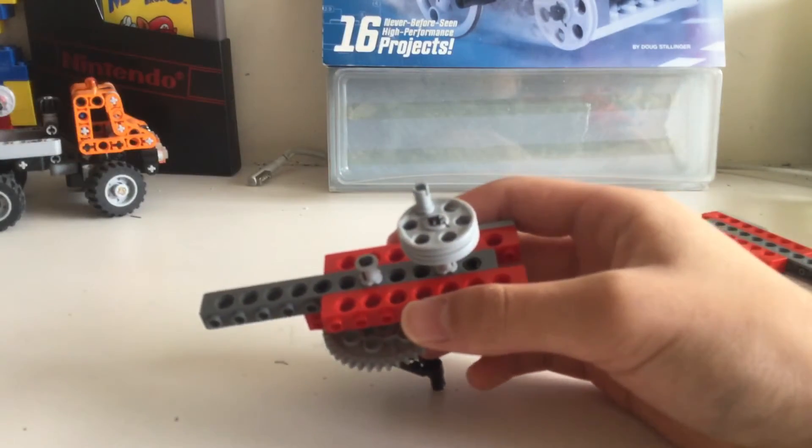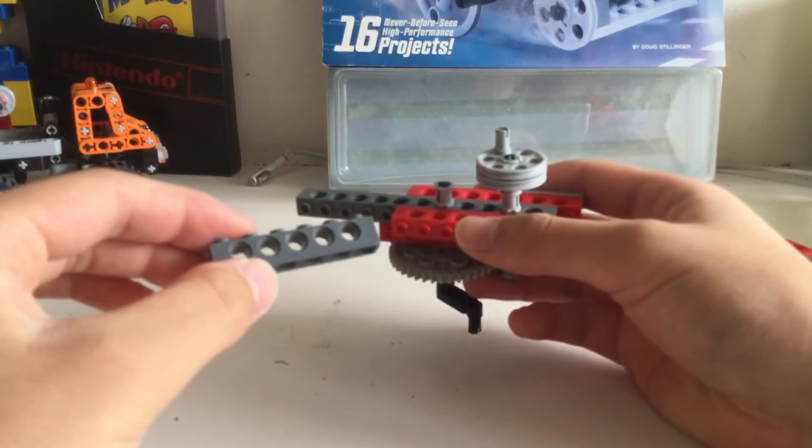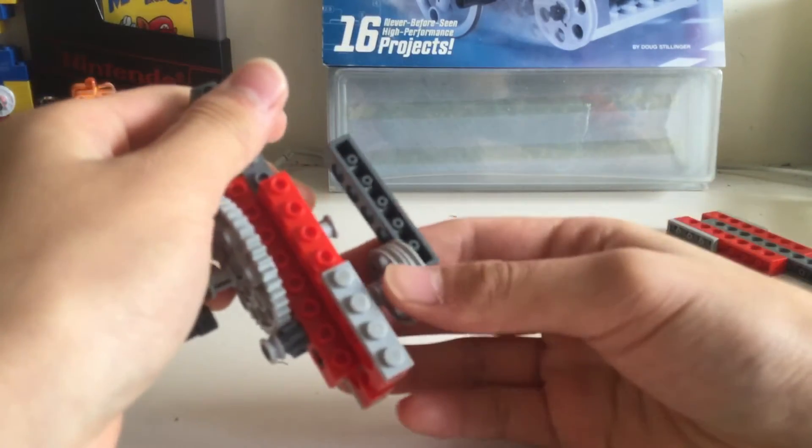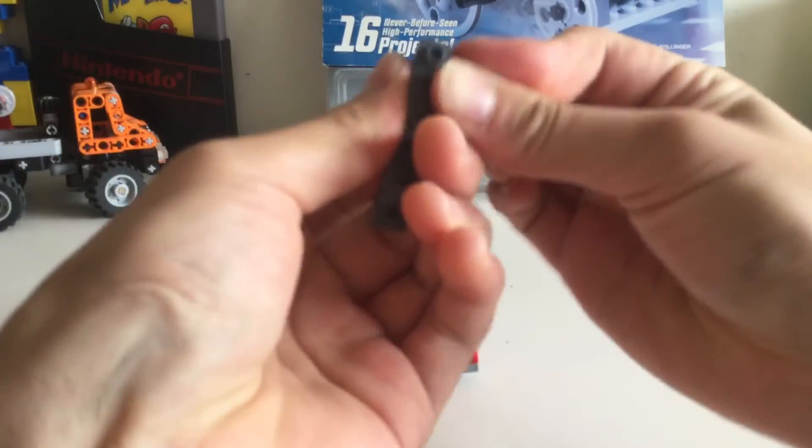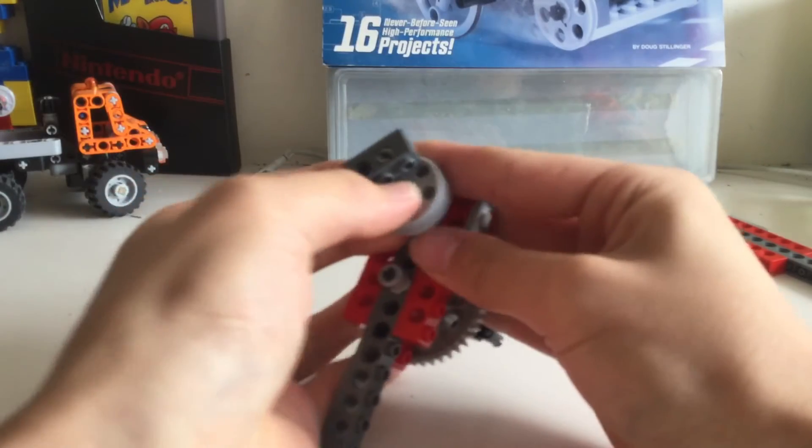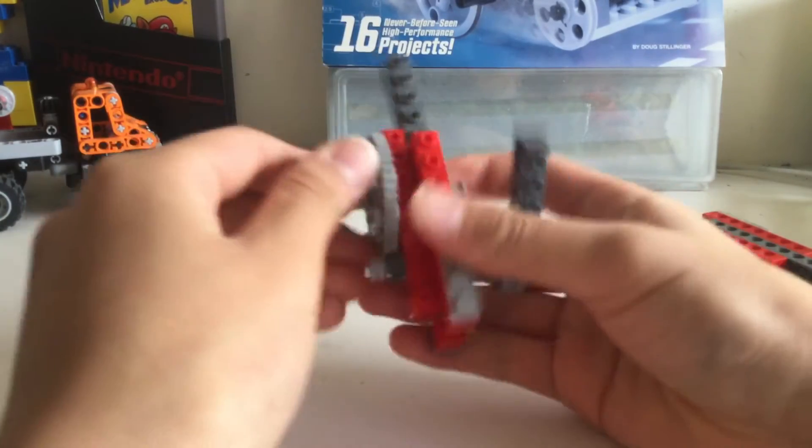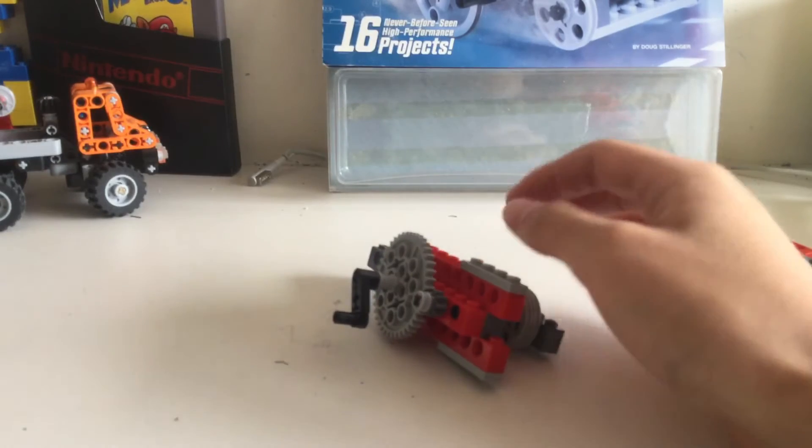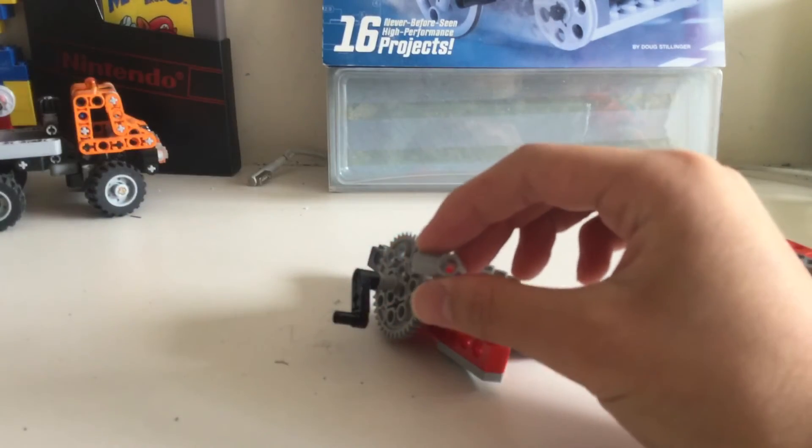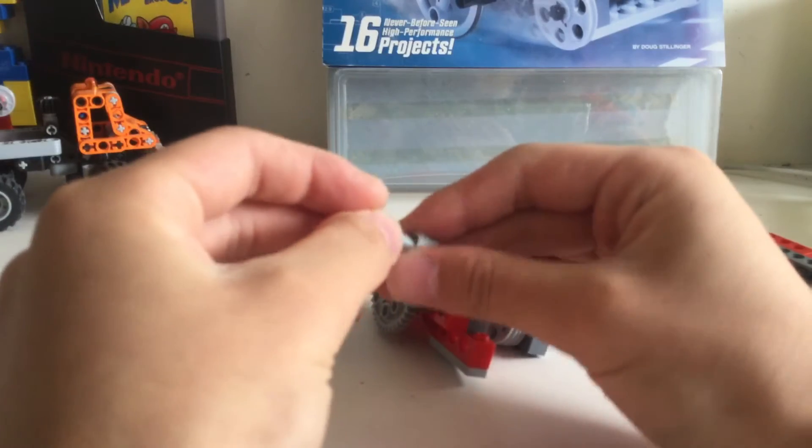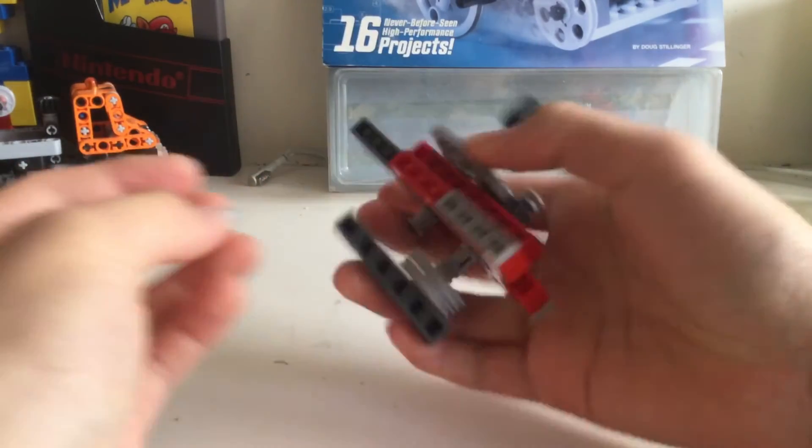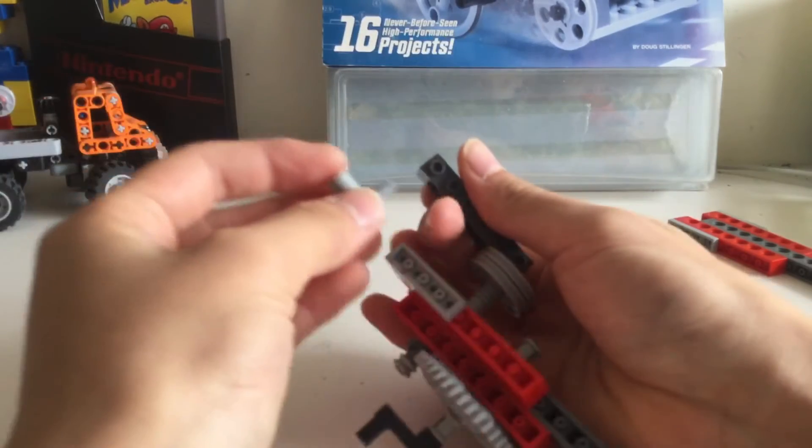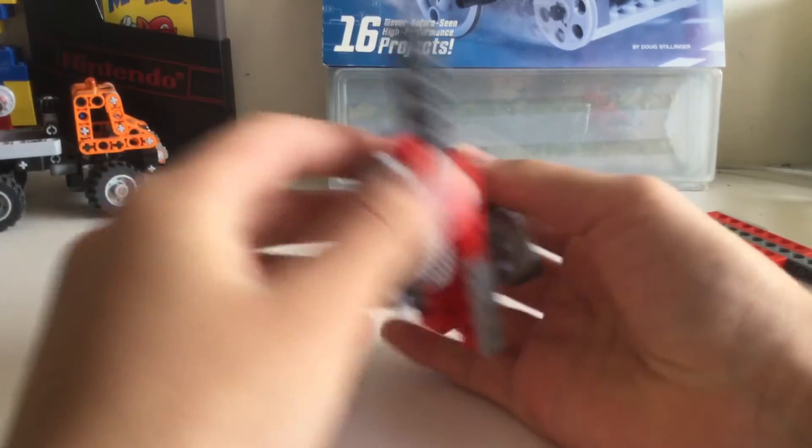Then take this thick stud axle brick and put it on like that - oh wait, wrong way - like that. Next, take one of these zero degree axle connectors, put a gray peg in it like that, and connect it to this thing like this.